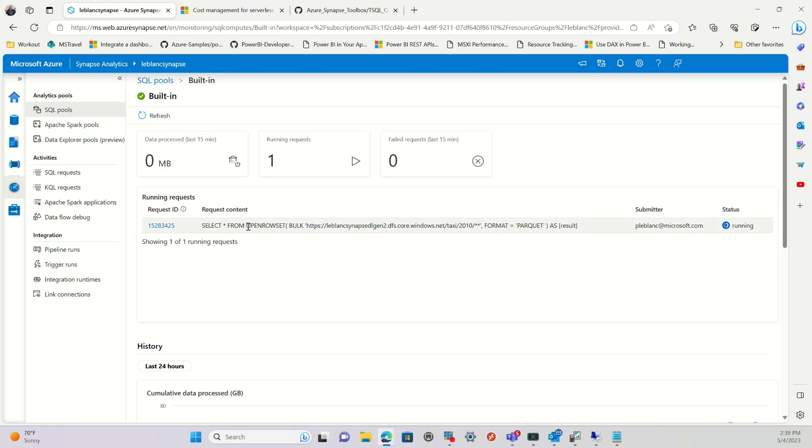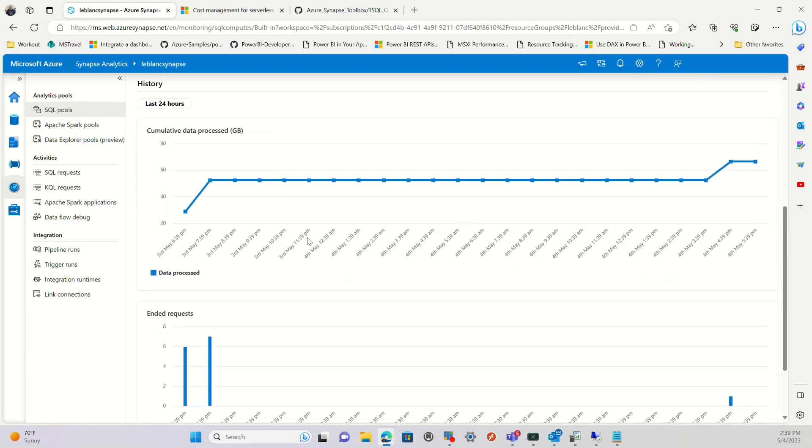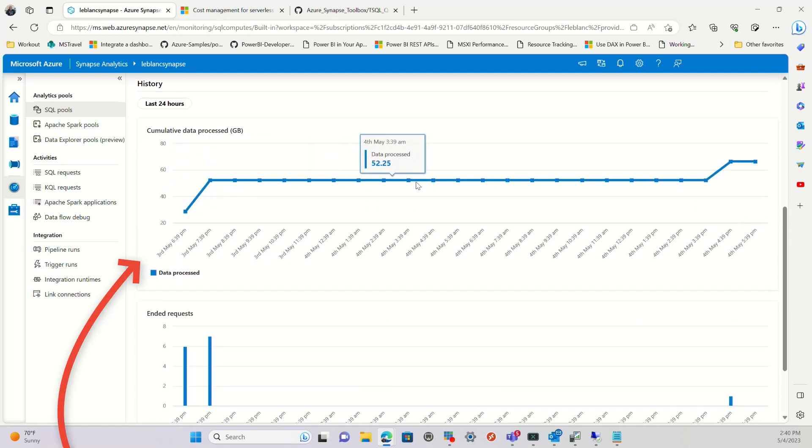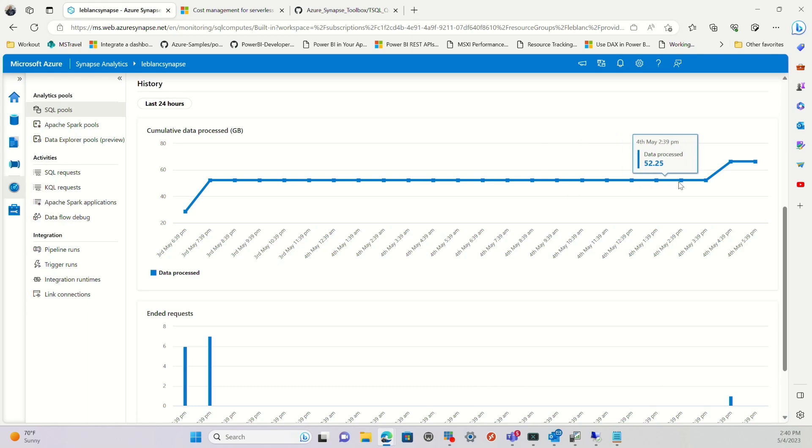You can see there's queries running, how much data was processed in the last minute. And if you scroll down a little bit, you can see all the data that was processed in the last 24 hours. And so it kind of aggregates it up. It's a cumulative total.